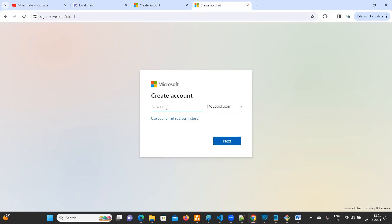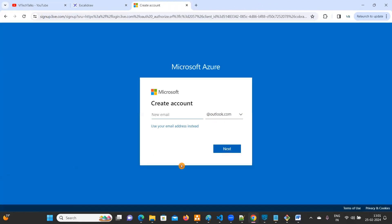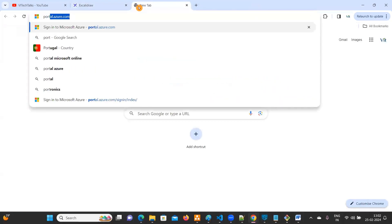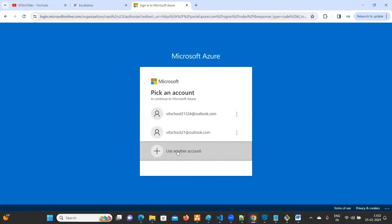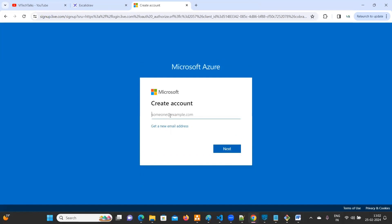Here you need to provide your username, select outlook.com, and click on next. The same steps apply as we are doing here. First go to portal.azure.com, click on 'Use another account', then click on 'Create one'. You need to provide your email ID — just click on 'Get new email address'. For example, I'm typing 'vatechtalks' to see whether this email is available or not.